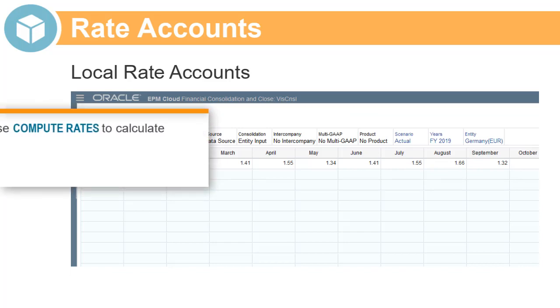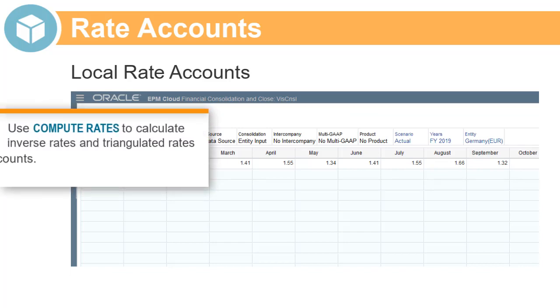After you add data for global rate accounts, you can use Compute Rates to calculate inverse rates and triangulated rates. Compute Rates is not available for local rate accounts.